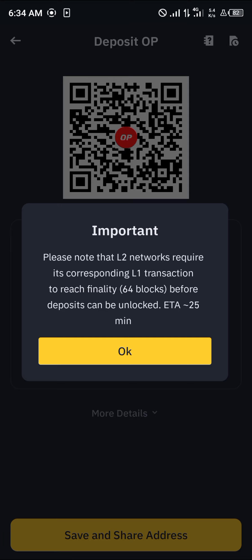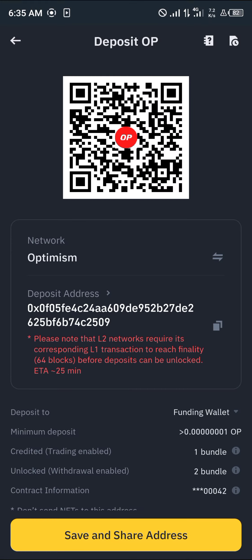By selecting the Optimism network, take note of what is shown on the screen. Once you've found the Optimism wallet address, all you need to do is either scan the QR code or copy the wallet address.